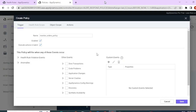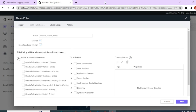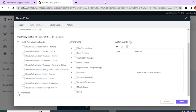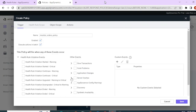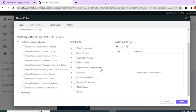A policy is basically a trigger which fires whenever any events that we configure occur. There are various types of events for which you can configure a policy. We have health rule violation events — these are conditions configured using health rules. Then we have anomalies, and other events where you can directly configure conditions instead of using a health rule. You can use health rules whenever you want a combination of conditions, or directly configure events like slow transactions, application changes, or server crashes.